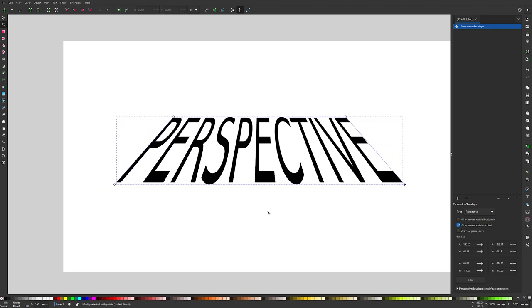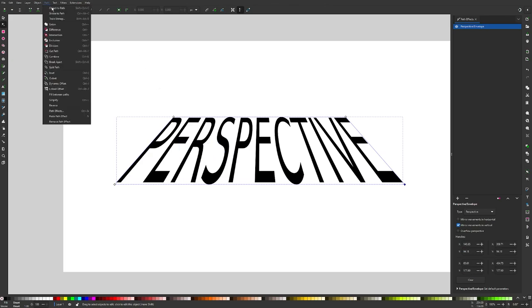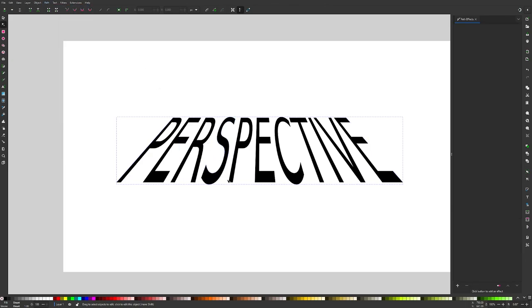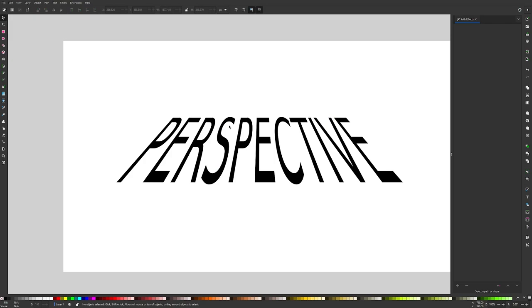Once you are finished, you can finalize the changes by going to path, object to path, and you are done. That is how you can change the perspective of an object using Inkscape.